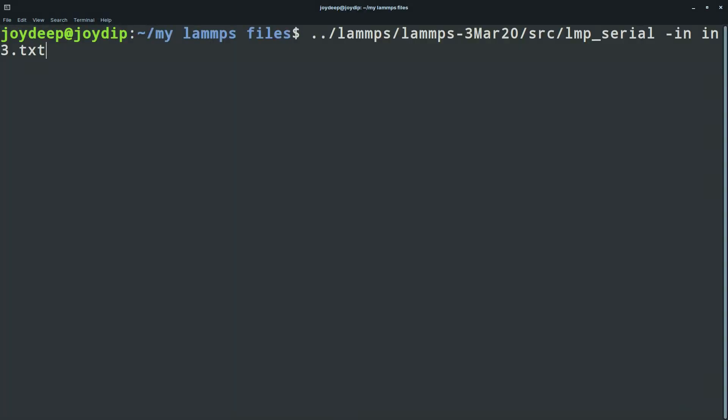Open the terminal in the same folder where you have the LAMMPS file. You have to navigate to the LAMMPS 3rd March folder — I have put a comment for this. Obviously, the address should match the folder names on your machine, so don't blindly copy this code; try to understand what I have written. Go to the LAMMPS 3rd March 2020 folder and write 'lmp_serial -in in.3.txt', which is the name of the file I am going to run.